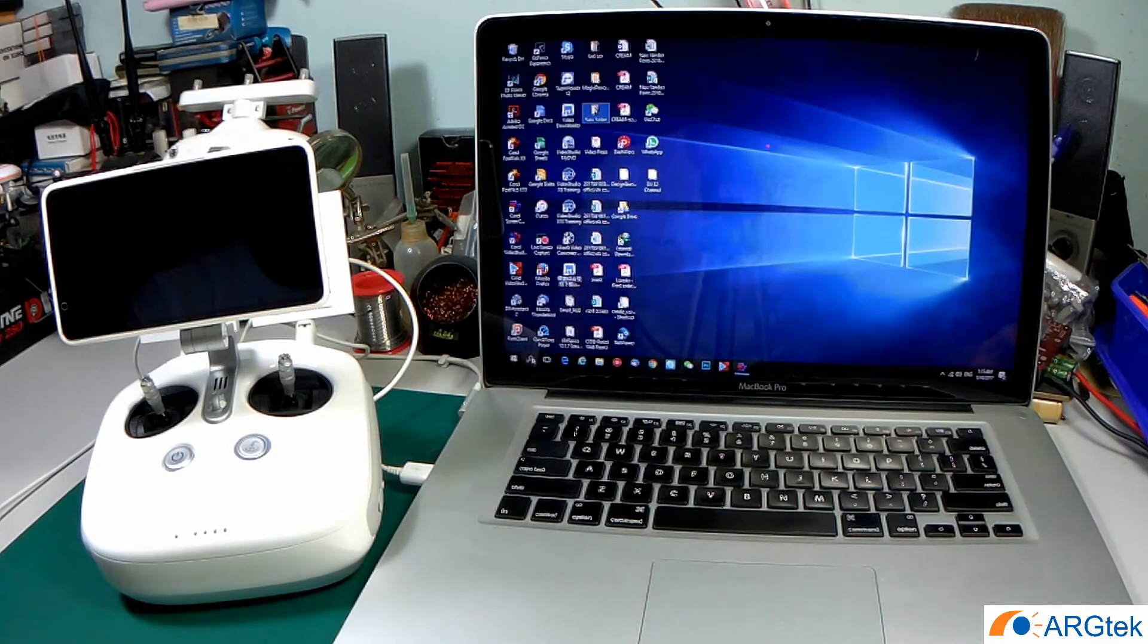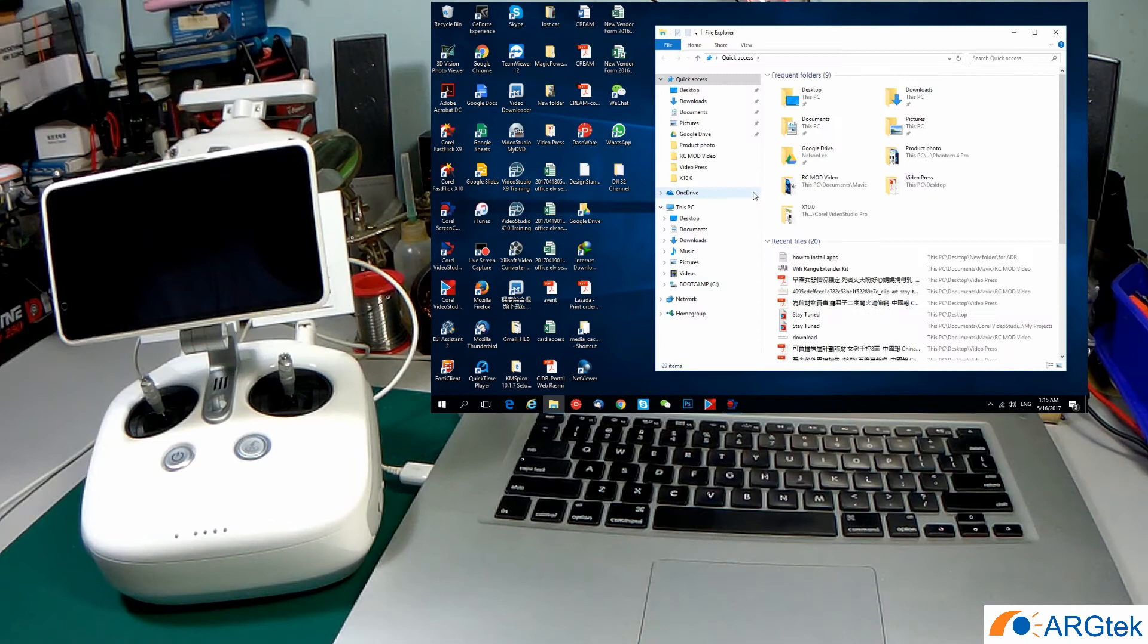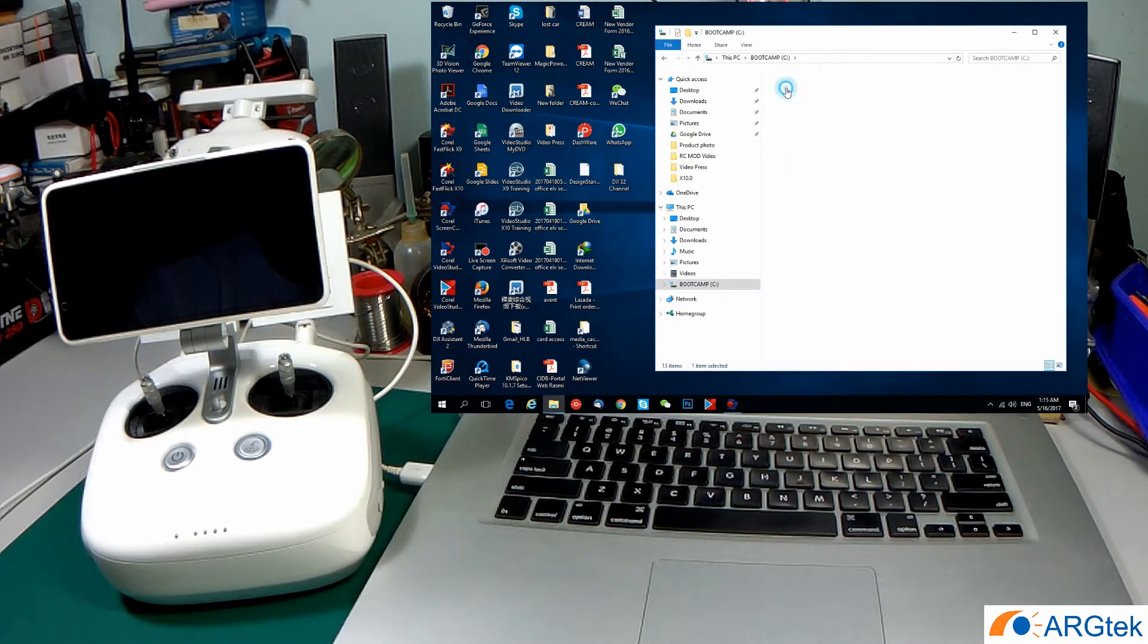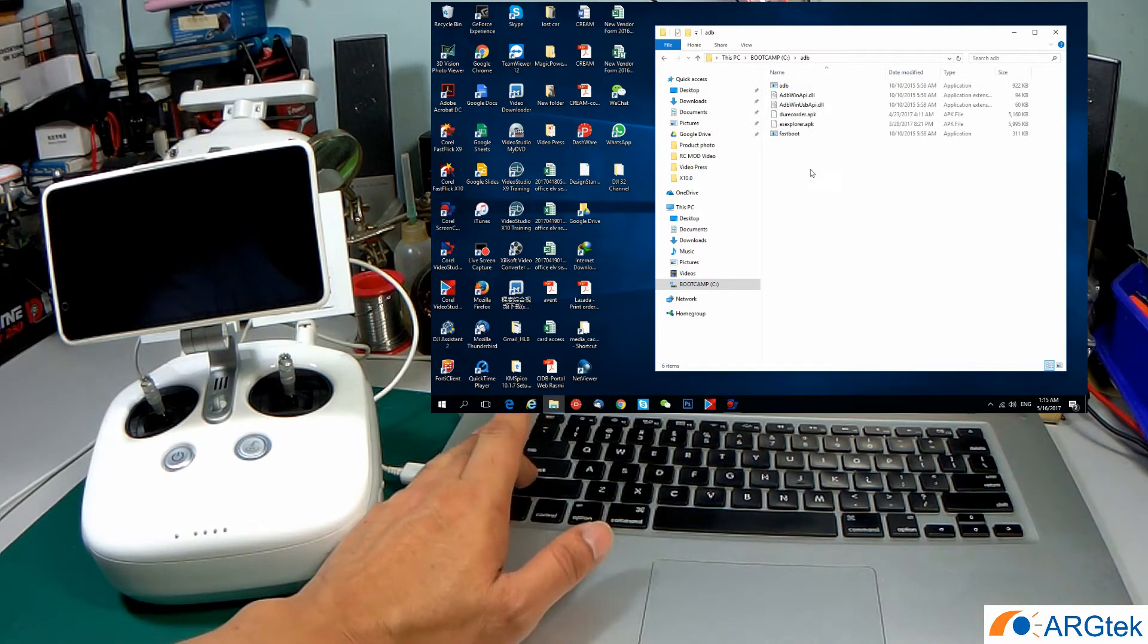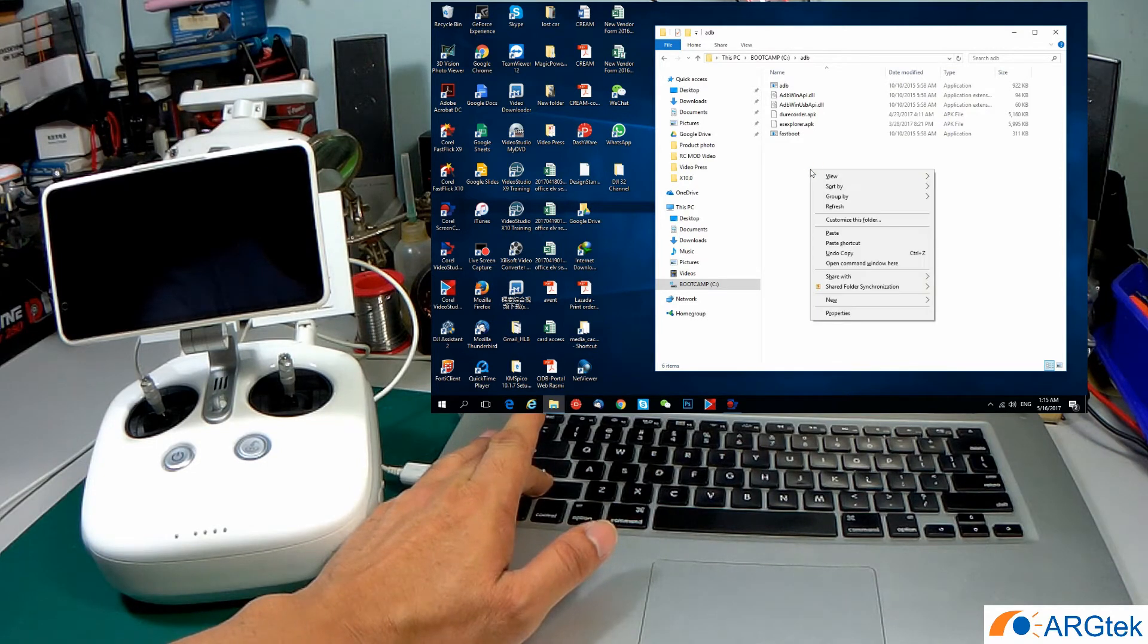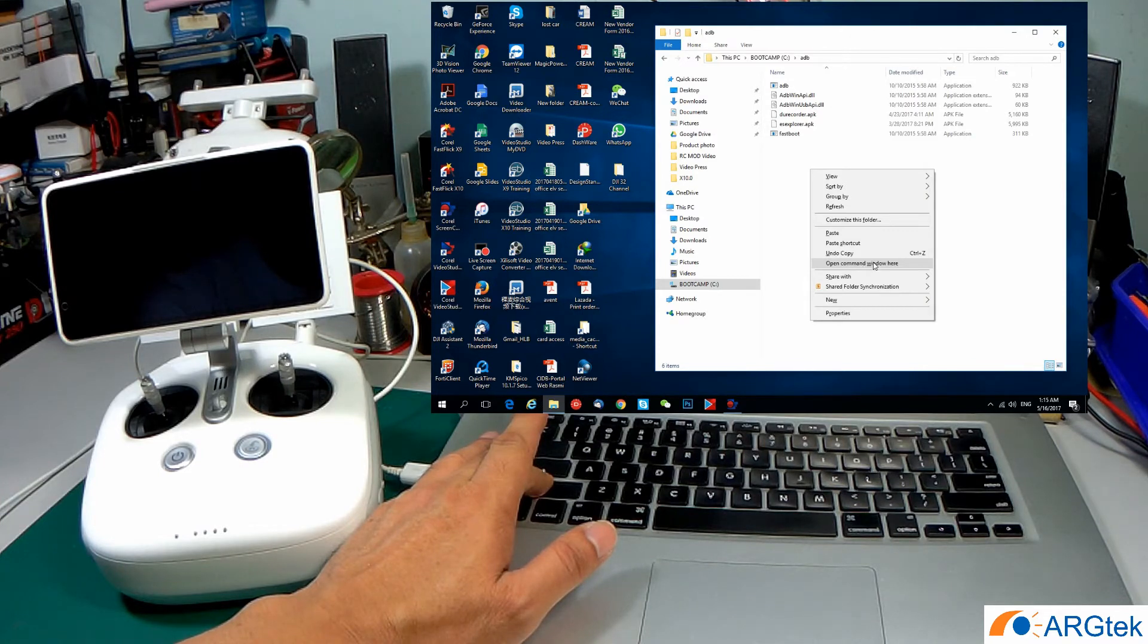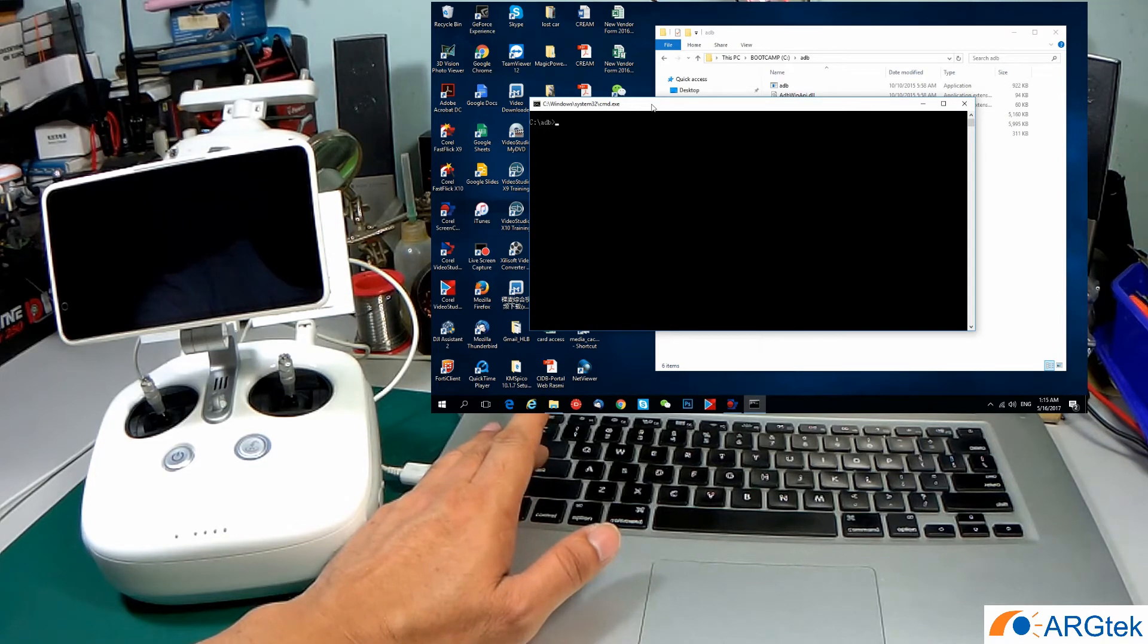The next step is very important, you have to follow the instruction. Open the C ADB folder. From here, you have to press and hold the shift button and then right click, then open command window here. And then the command window will open up.